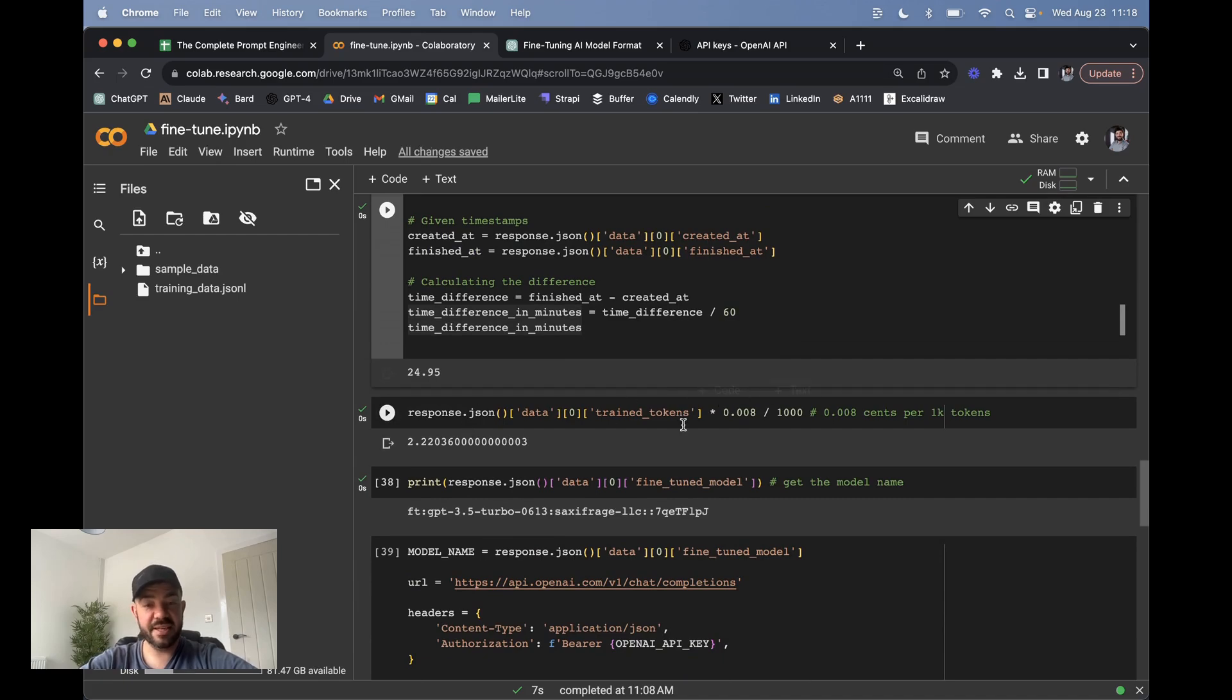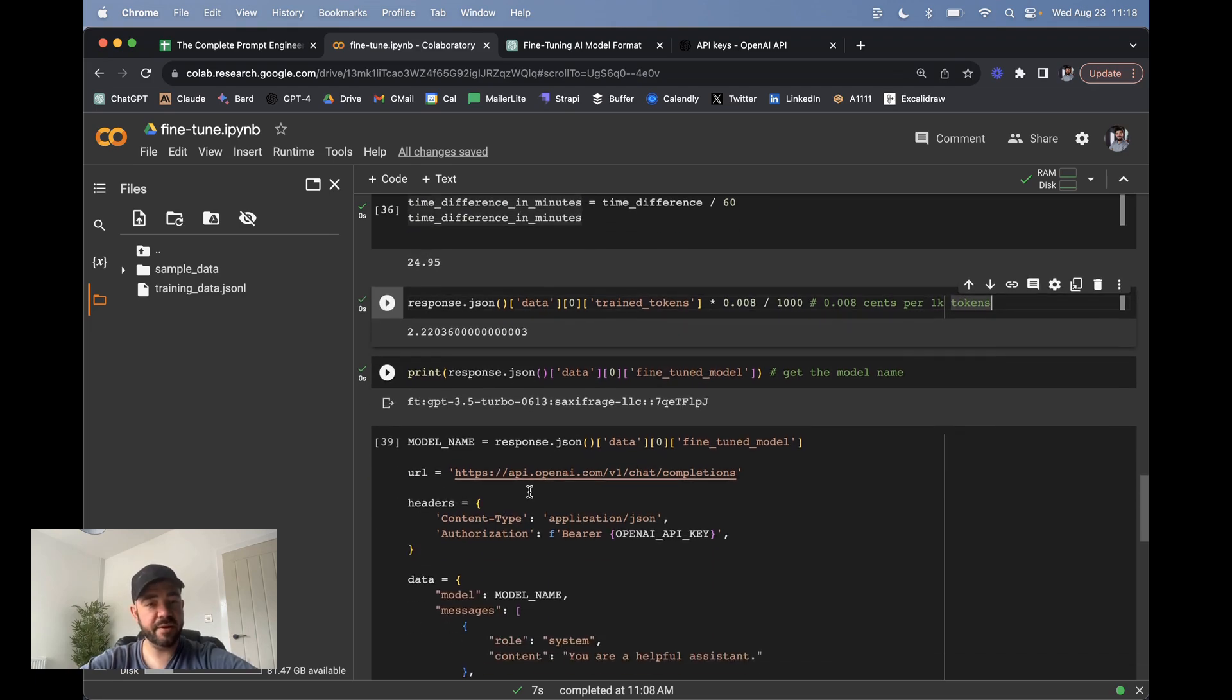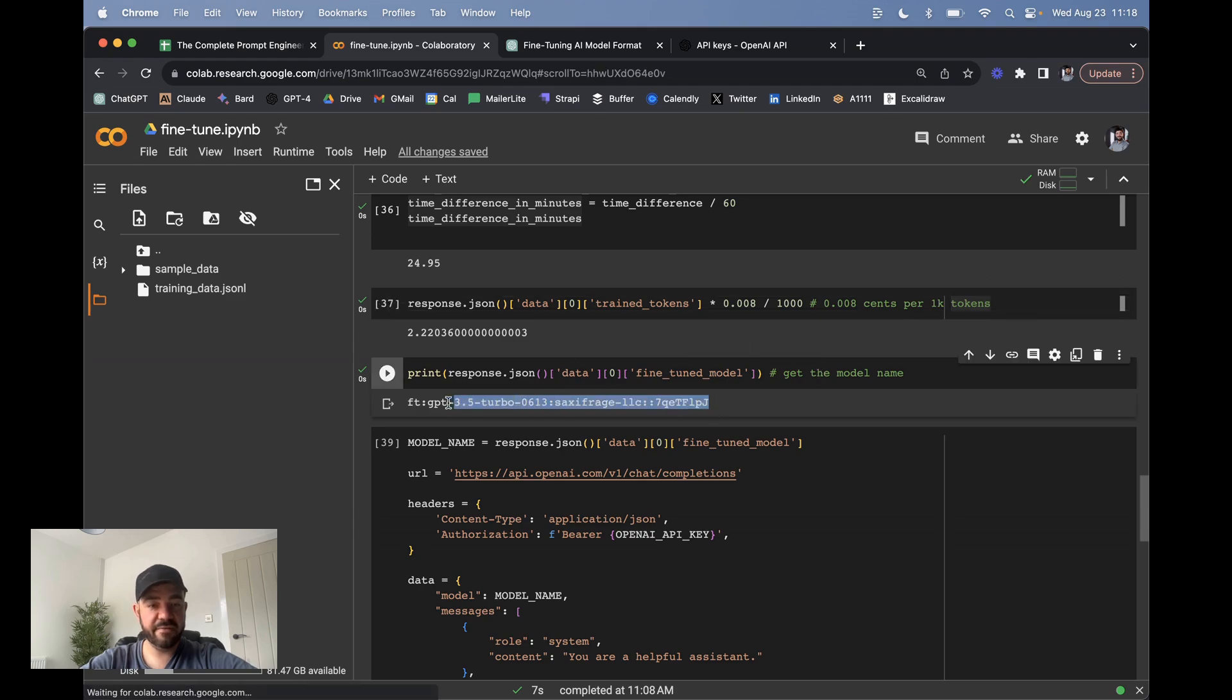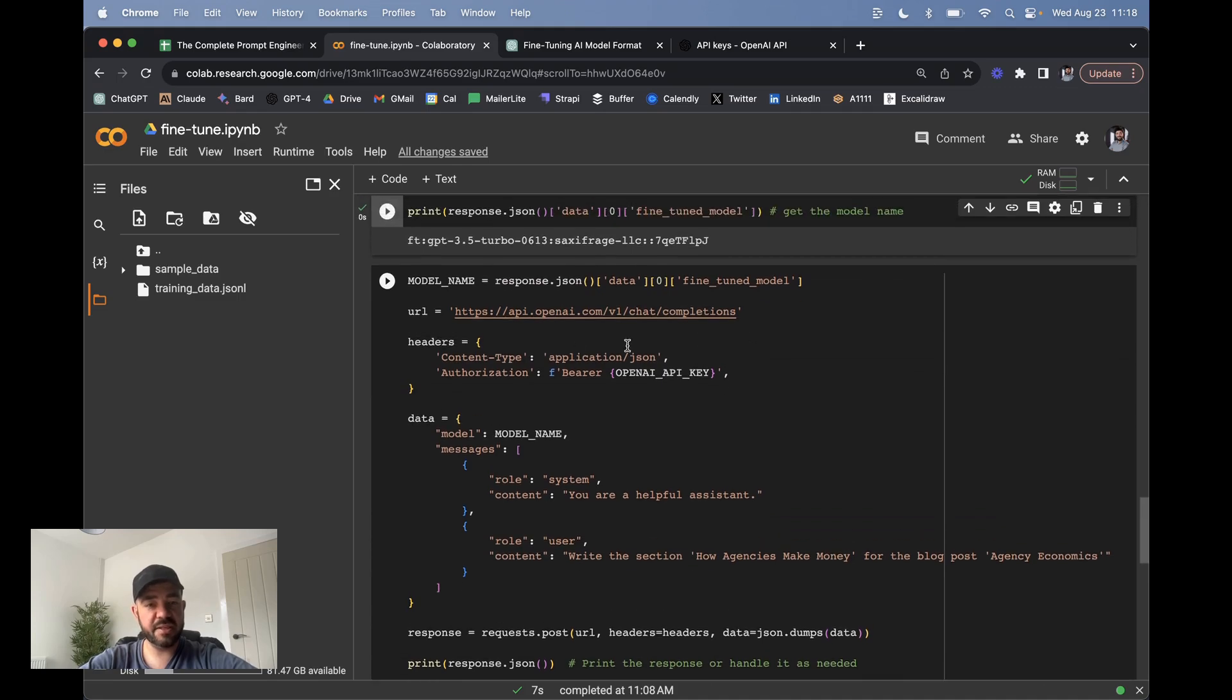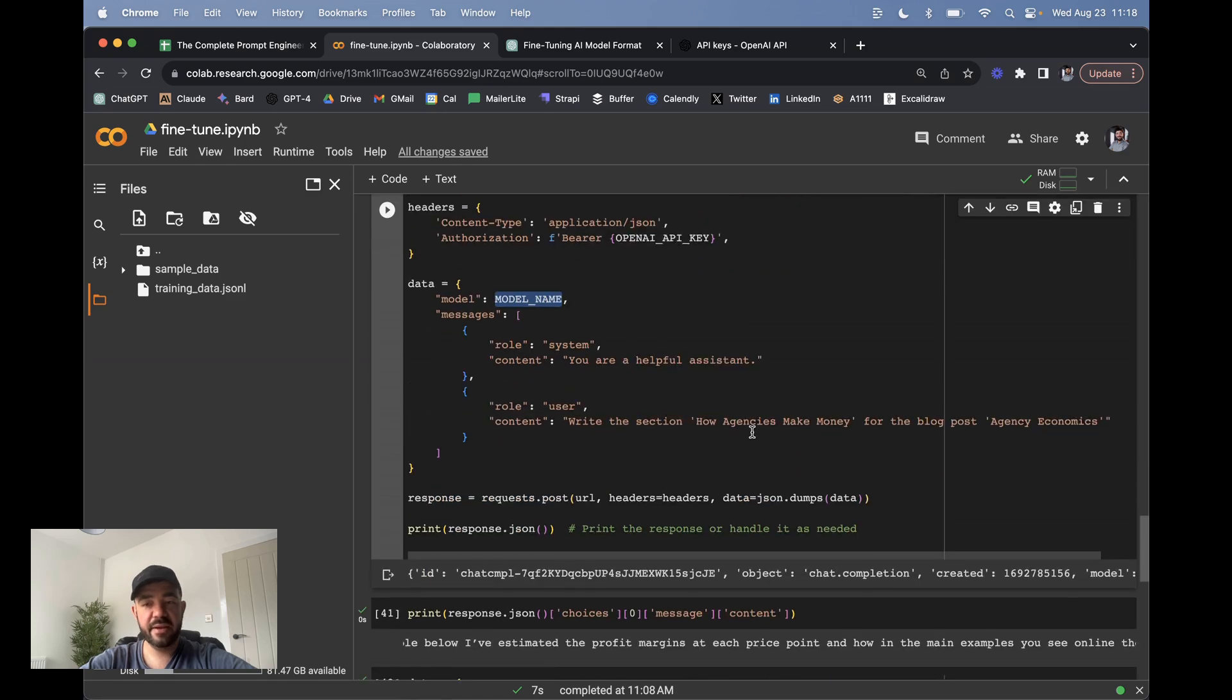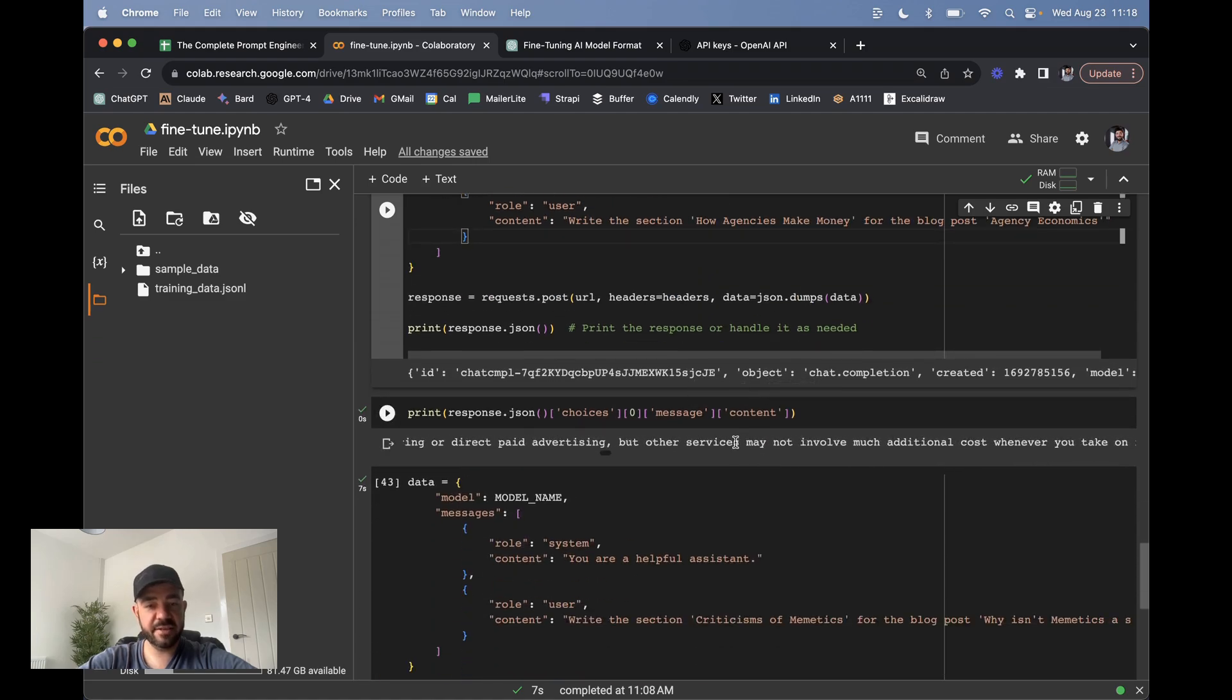And then you can calculate the price. The cost for fine-tuning is a tenth of 8 cents per 1000 tokens. So it cost me $2.22 to train on these 300 observations. And then you get the actual fine-tuned model itself. You can see that here. This is my specific code. It shows up in my account. And then you can just query it just like you otherwise would. This is just a normal query to OpenAI, except I'm passing this new model name in. And I think it's really important that you keep the system message and the prompt style the same.